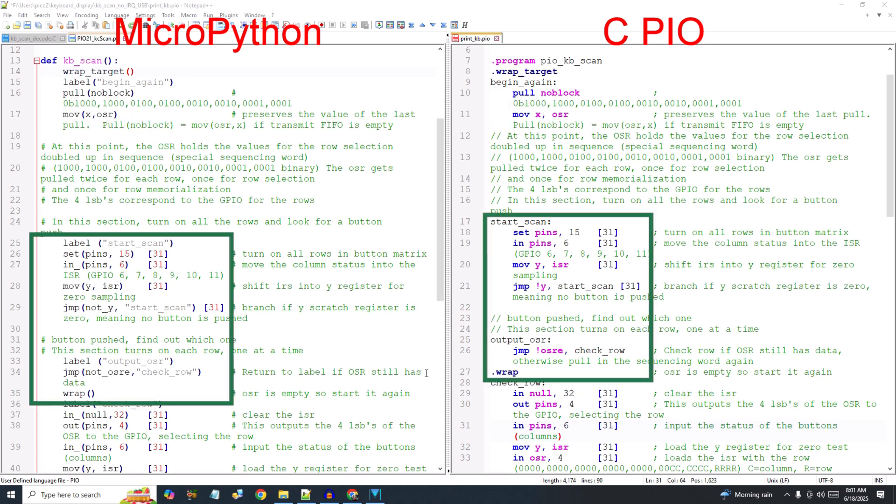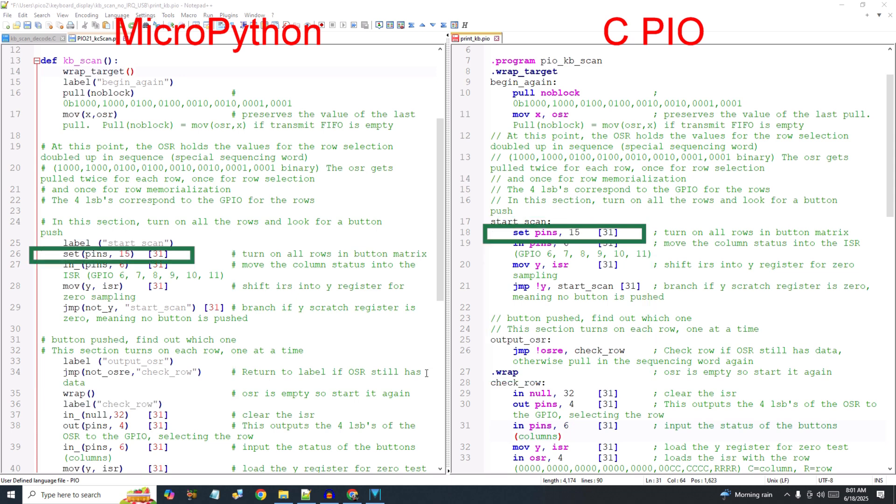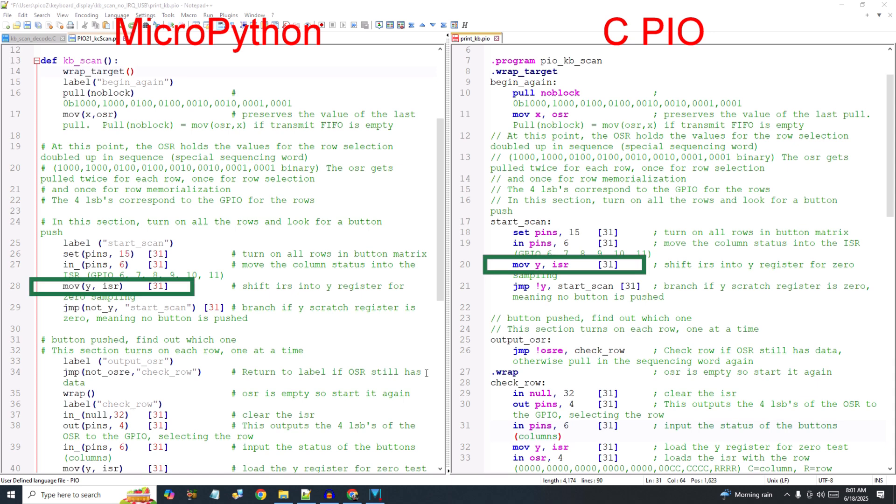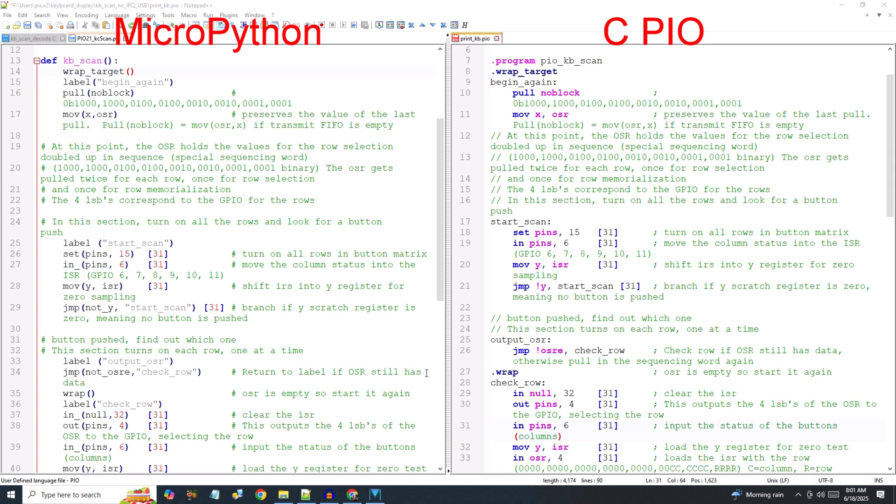The next section of code turns on all the rows to see if any key has been pressed. I'll begin this section with the label Start Scan. Then I'll turn on all four rows by outputting 15 decimal or 1111 binary to the set pins, which we'll define later during instantiation. The status of the six columns is read from the in pins, which is also defined during instantiation. I'll move the in pin status to the Y register for zero testing. If the Y register is zero, meaning that all of the column inputs were low, then no key was pressed and execution will jump back to the beginning of Start Scan.